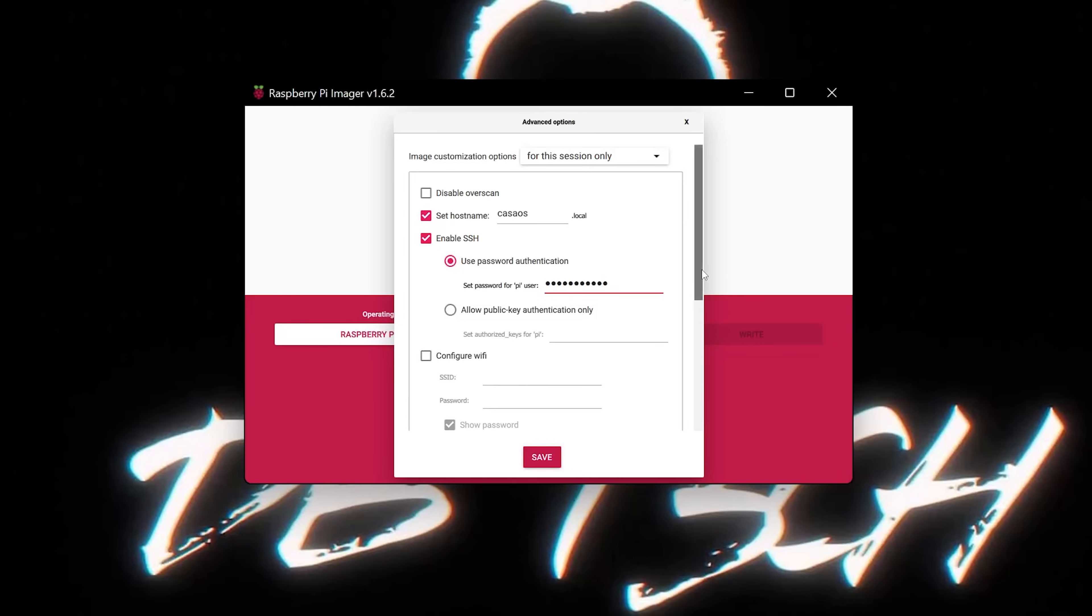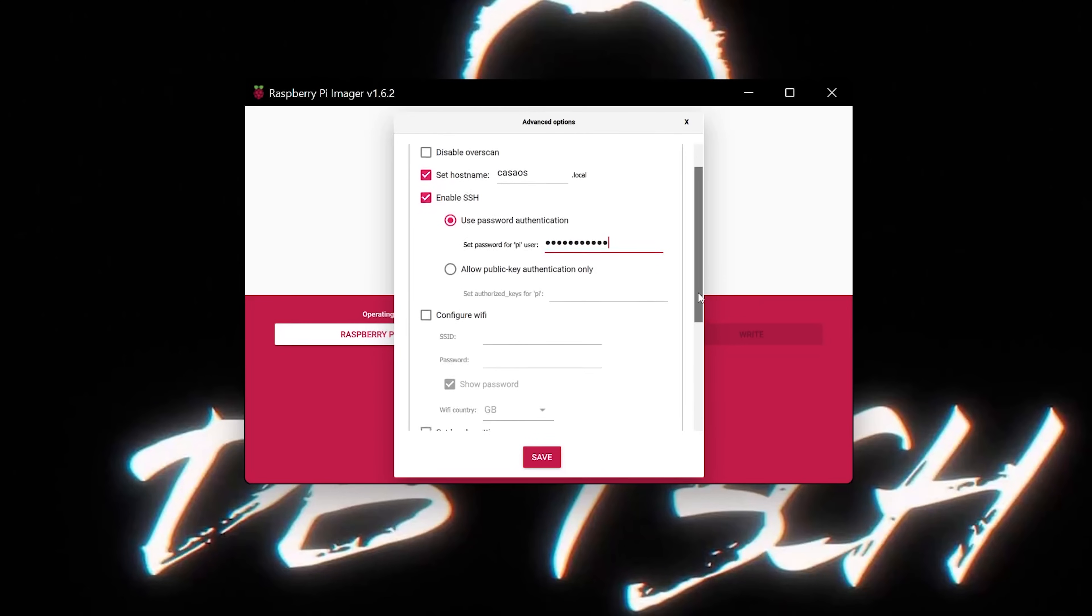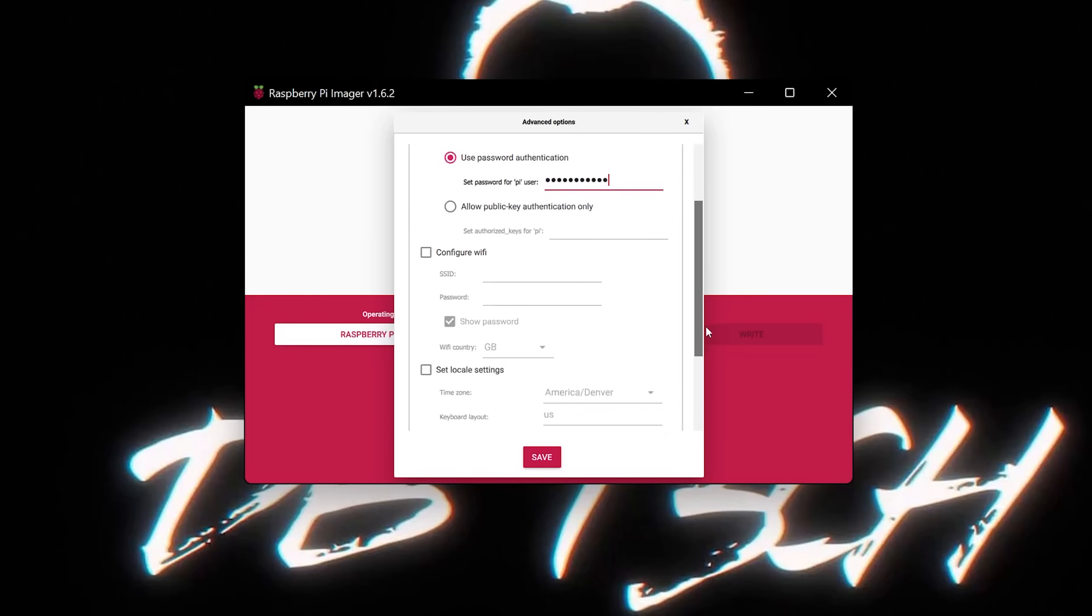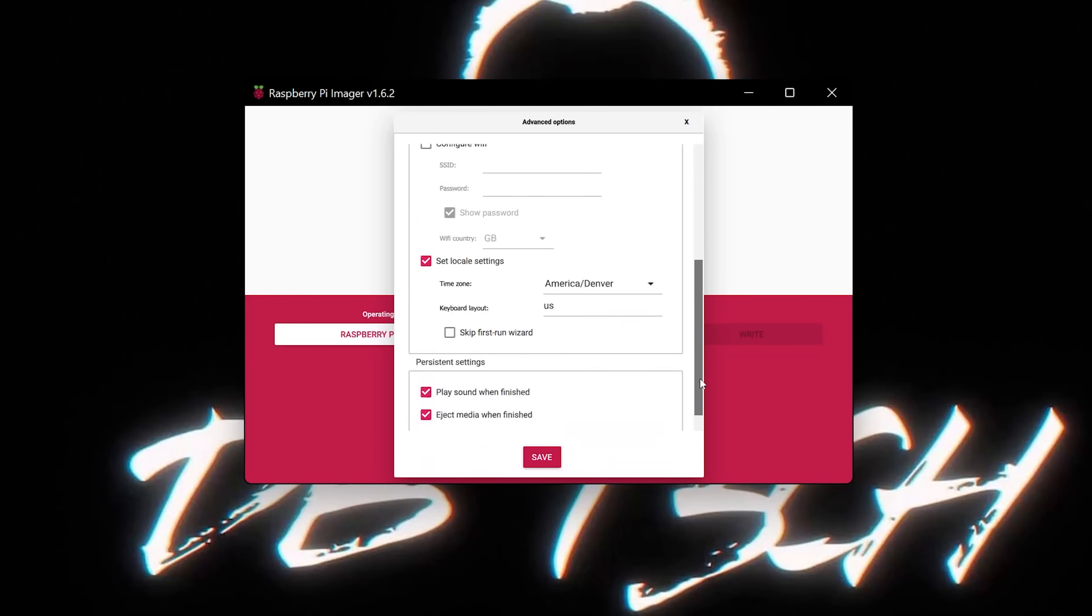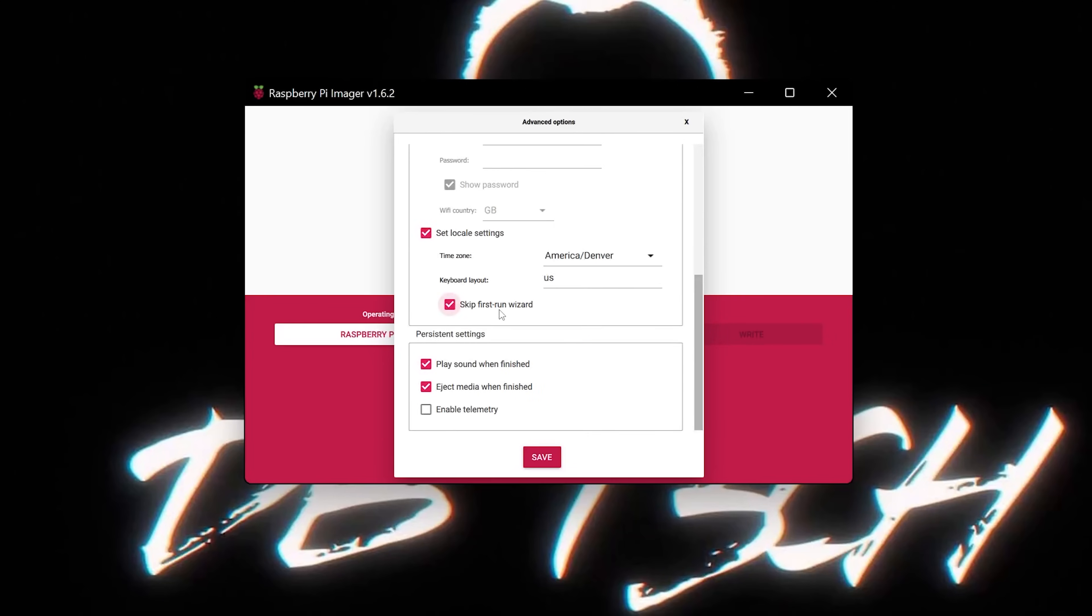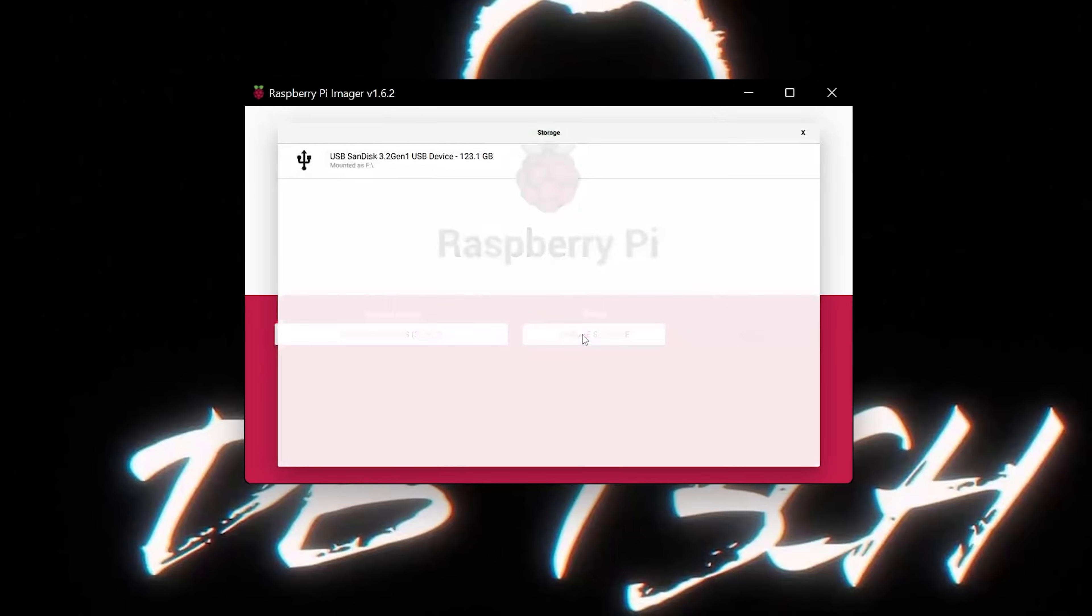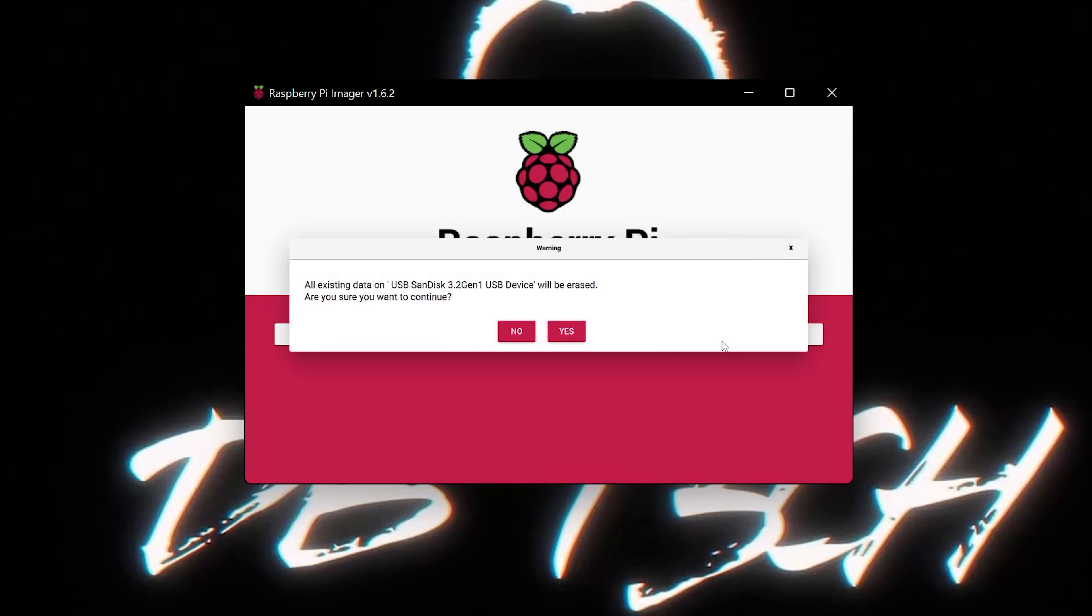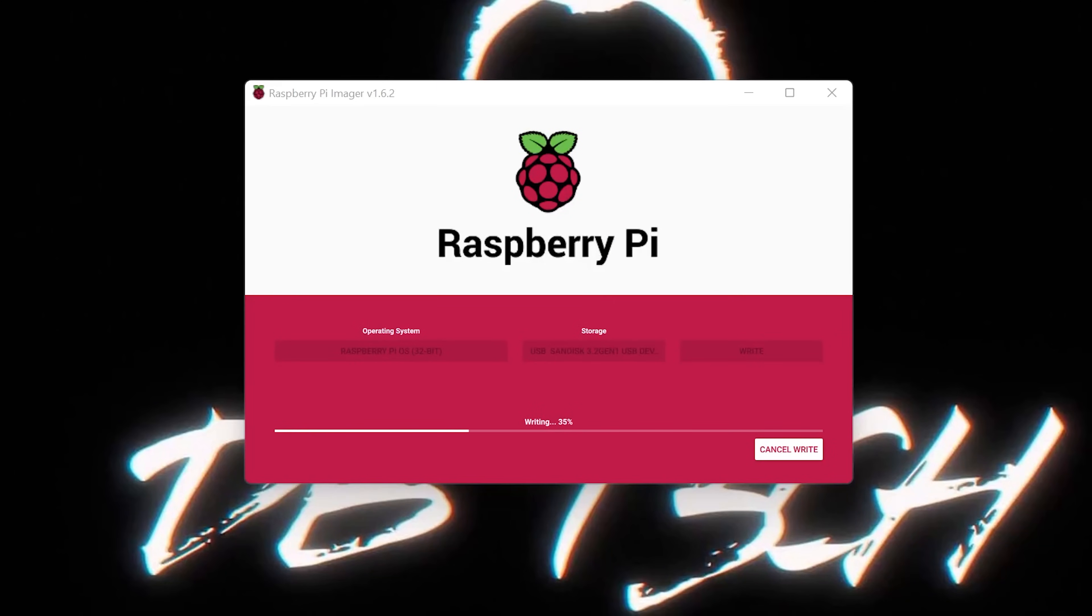Below that you've got the option to configure WiFi if you need to connect that way. However, I won't be doing that as I'll have this plugged in directly to my switch. So we'll scroll down and set our locale settings. Then we'll make some adjustments here with skipping the first run wizard, ejecting the media. Next, we'll select our USB drive, then we'll write the OS to the USB drive. Once this is done, we can pop this into our Raspberry Pi and boot it up.